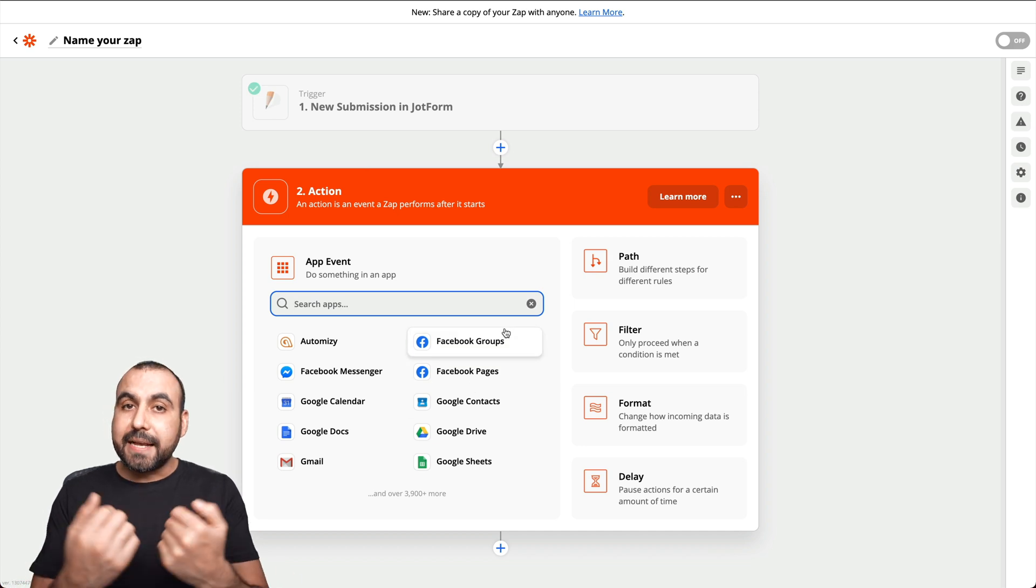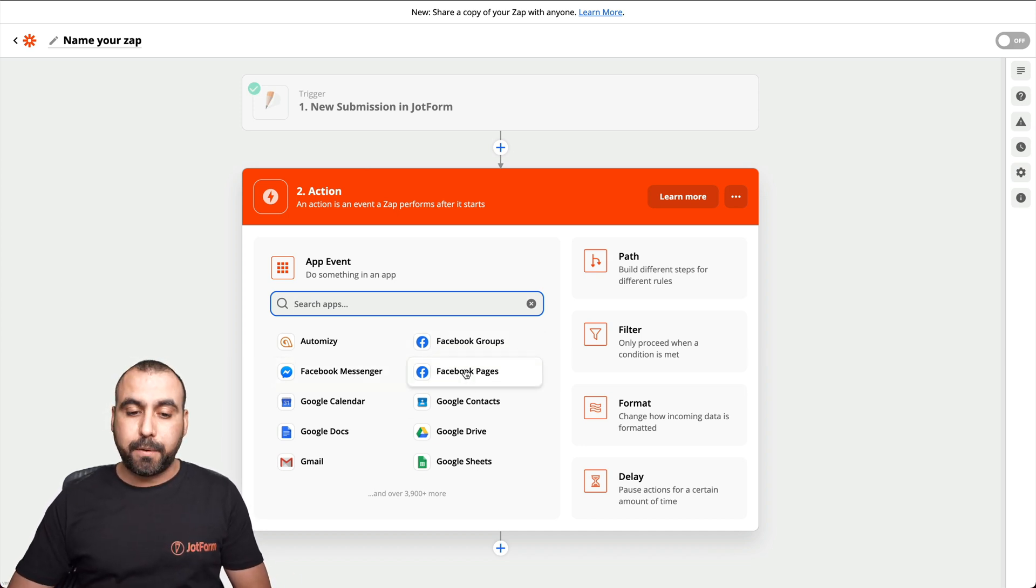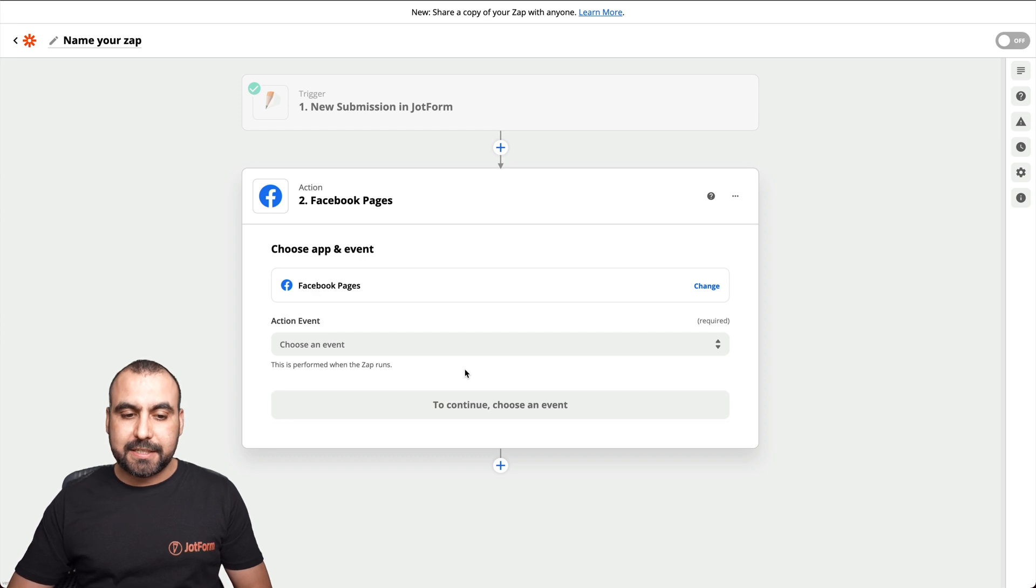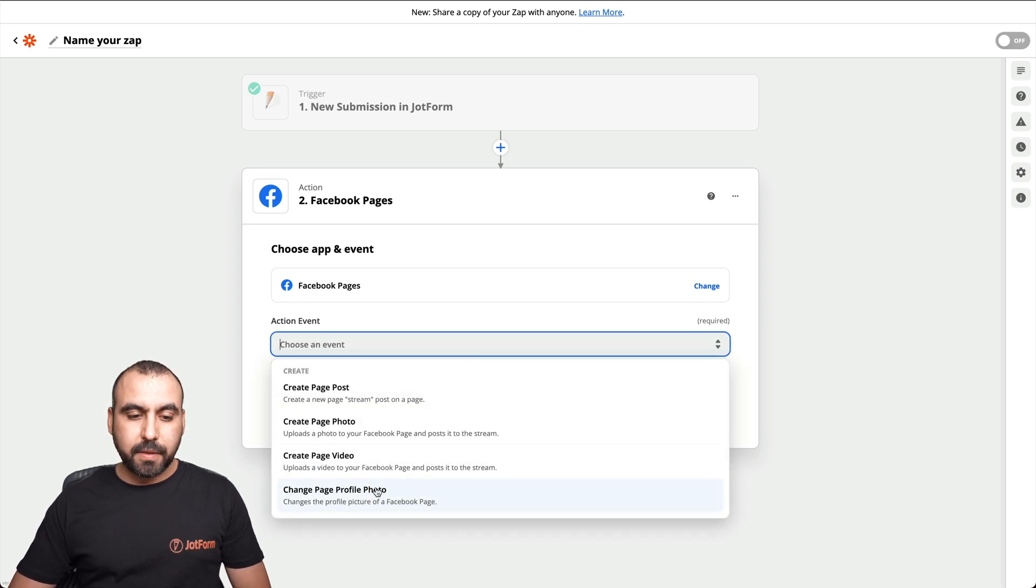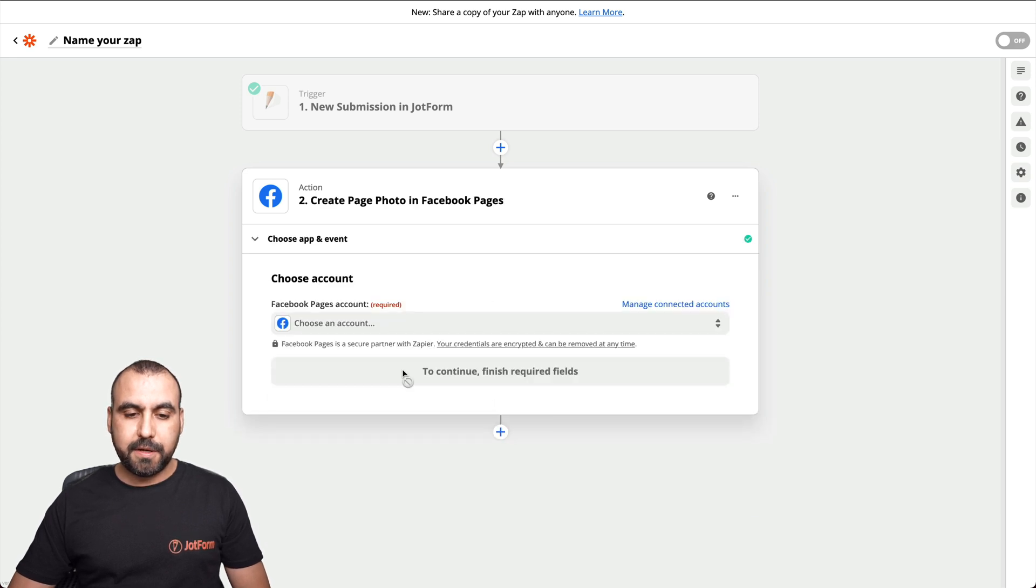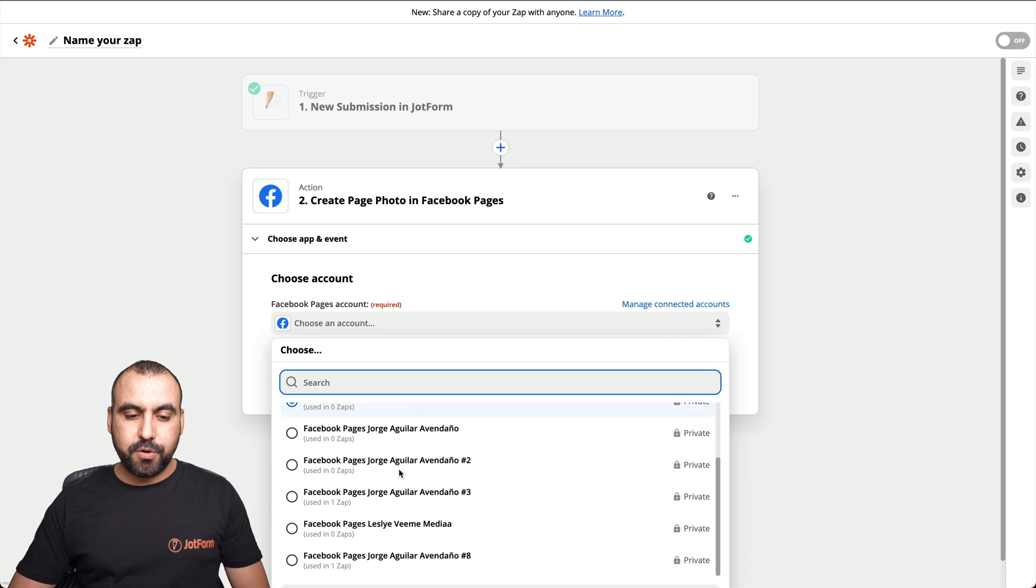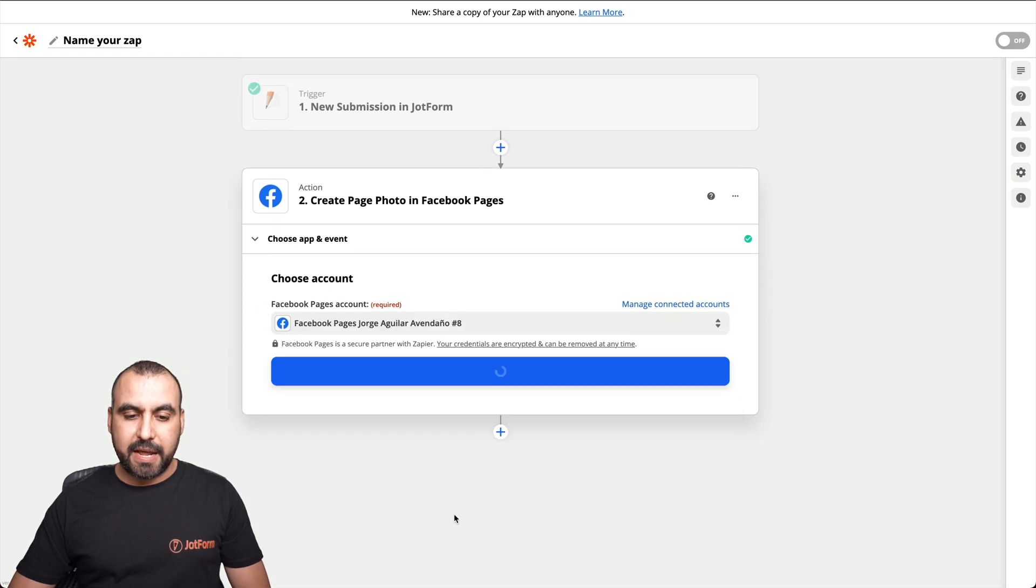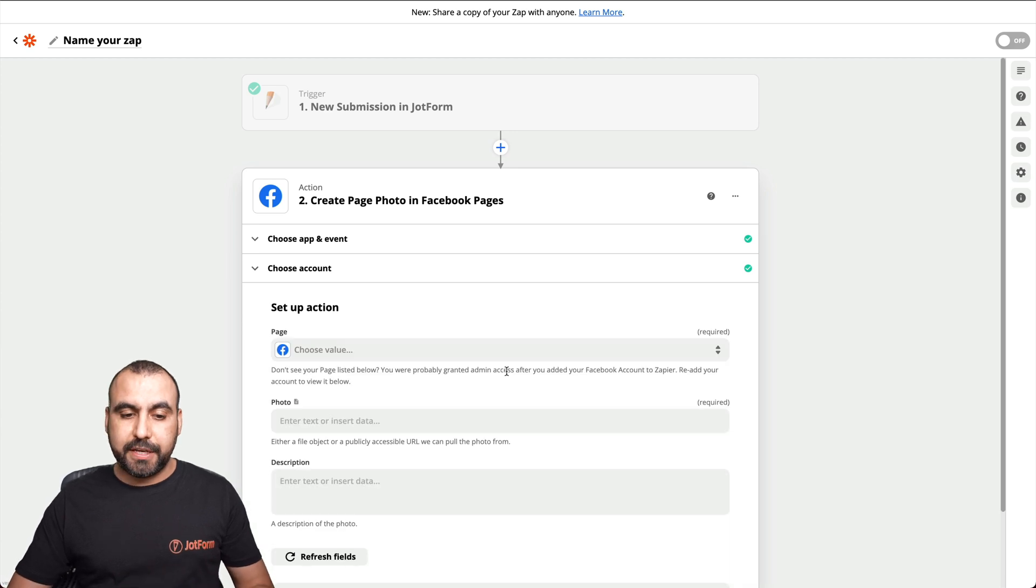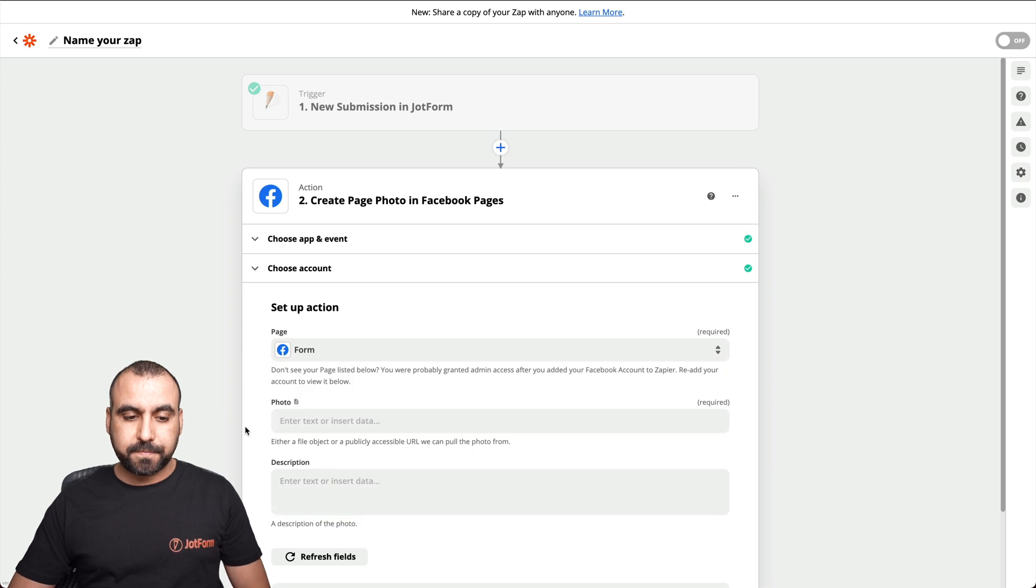And the next step for this is that we want to post this to a Facebook fan page. So let's select the fan page. We're going to create a page photo. Let's continue. We're going to connect to our Facebook account. In this case, I already have connected. But again, we have to allow access to do this. Let's choose the page that we want to post this. We'll select form.